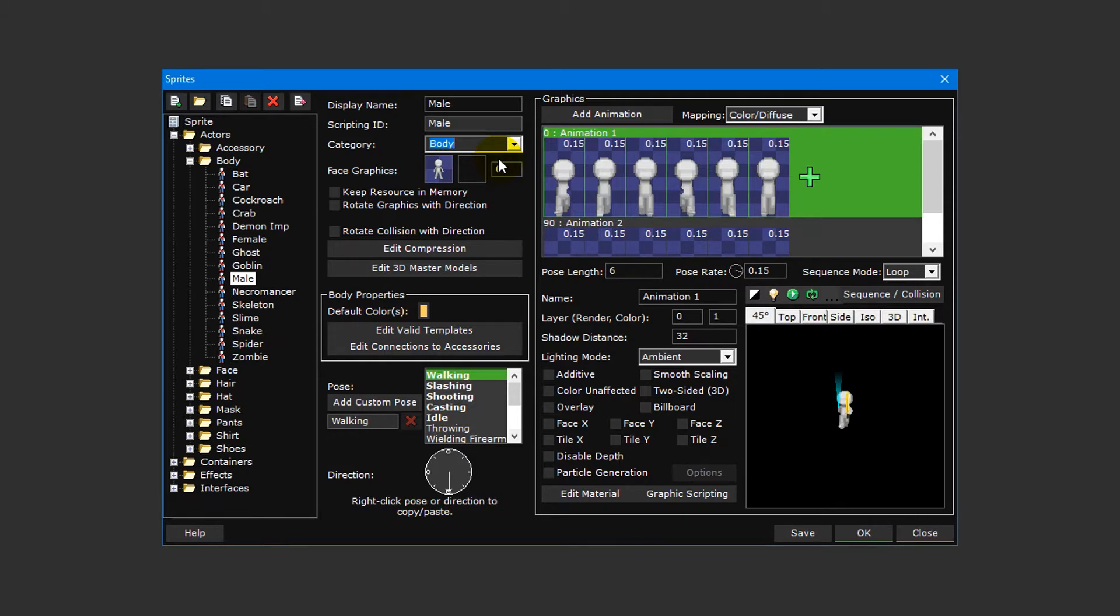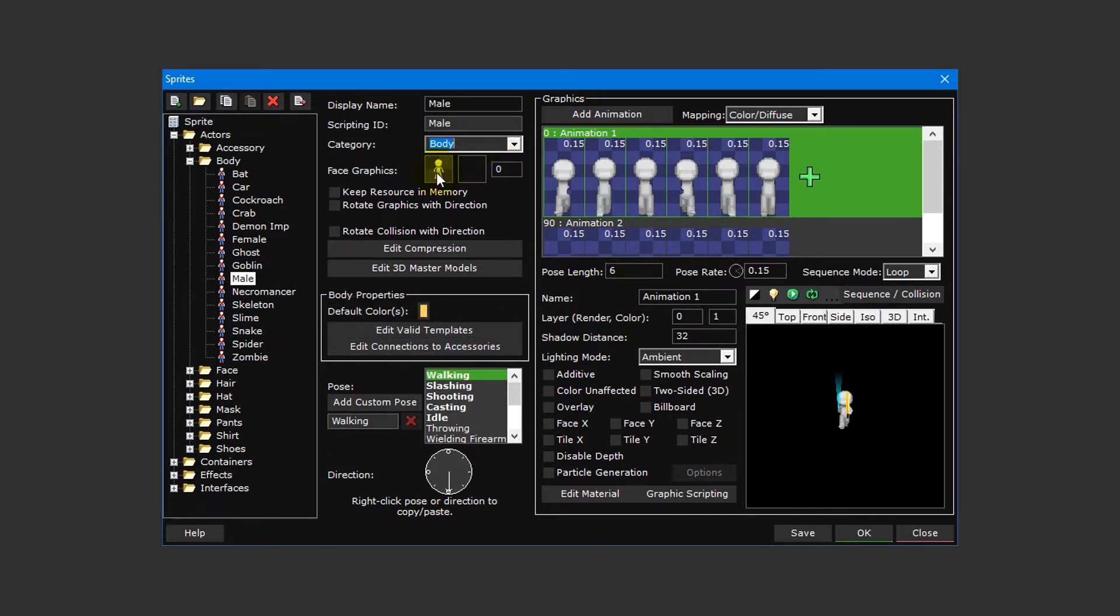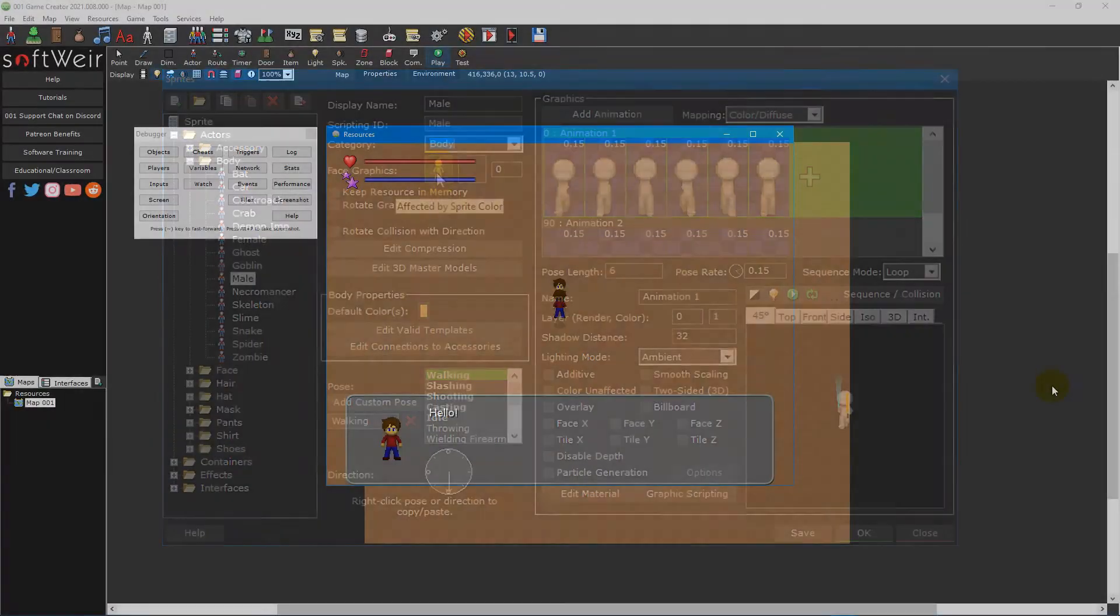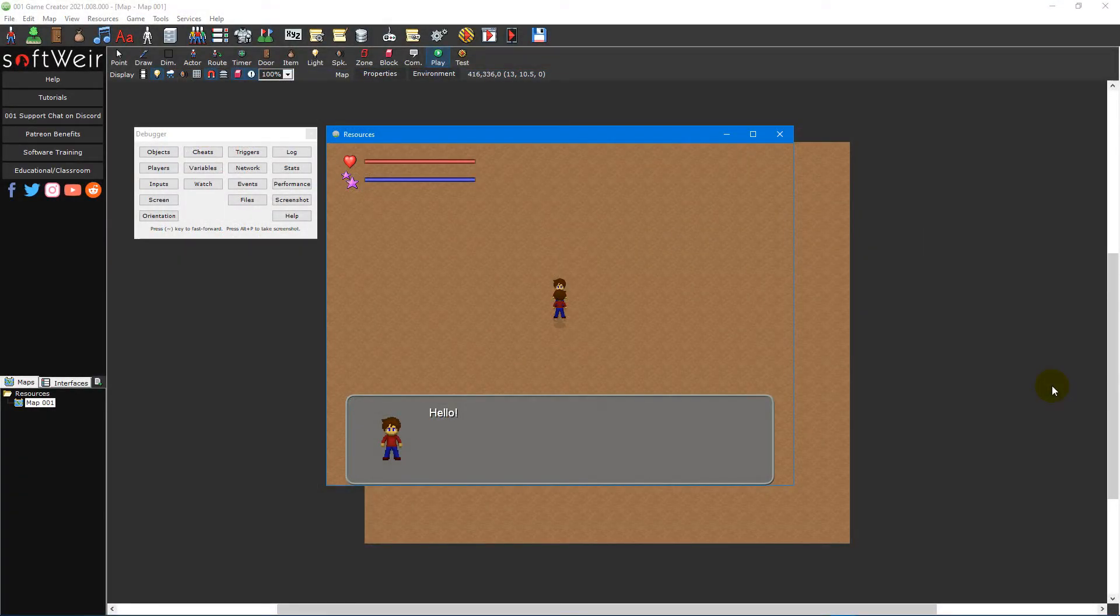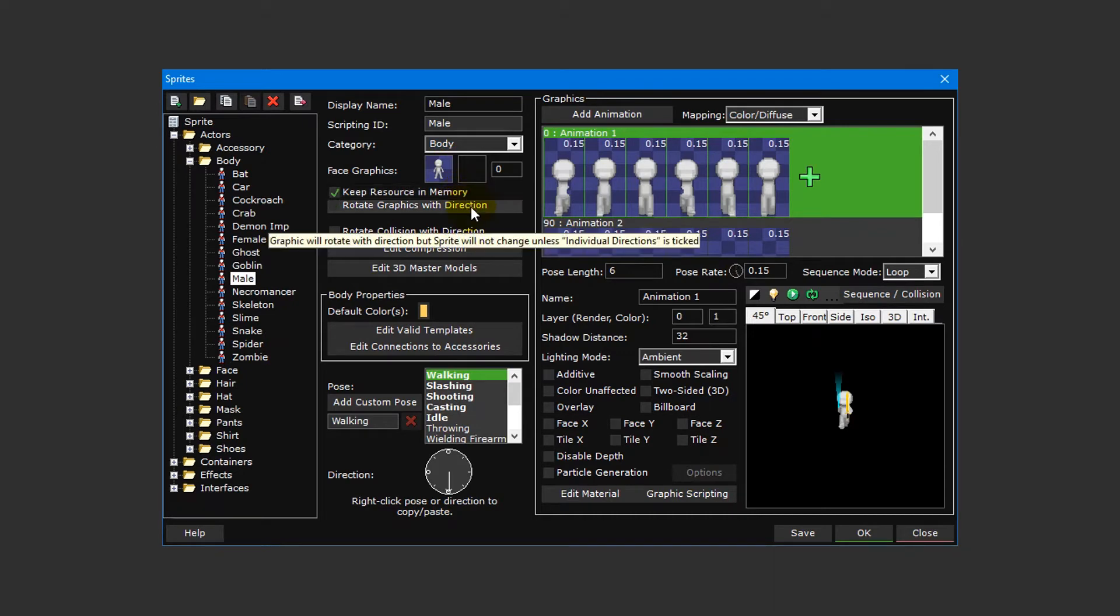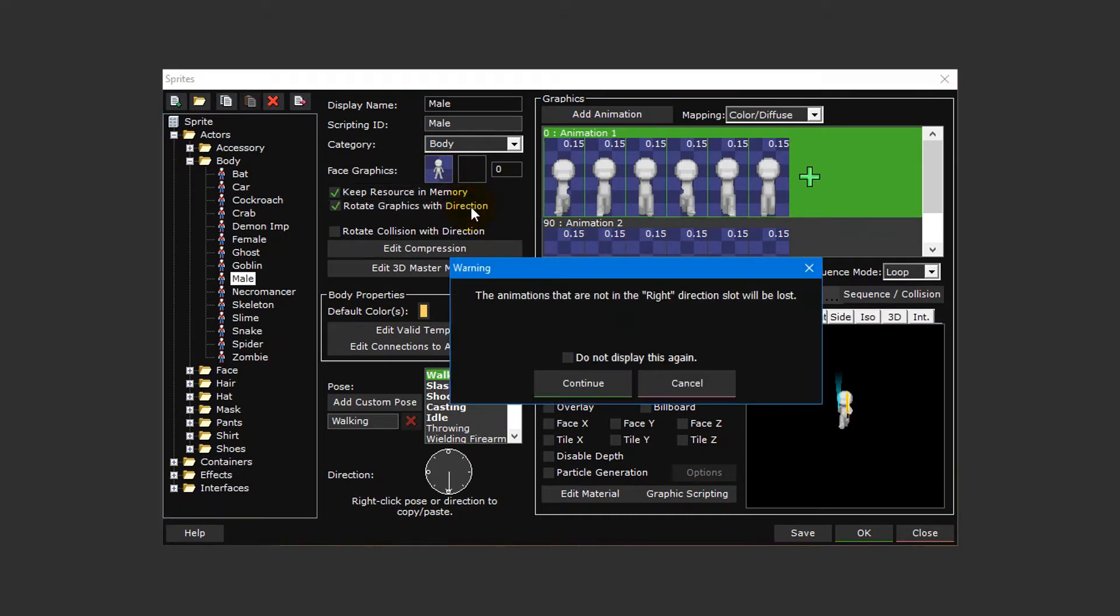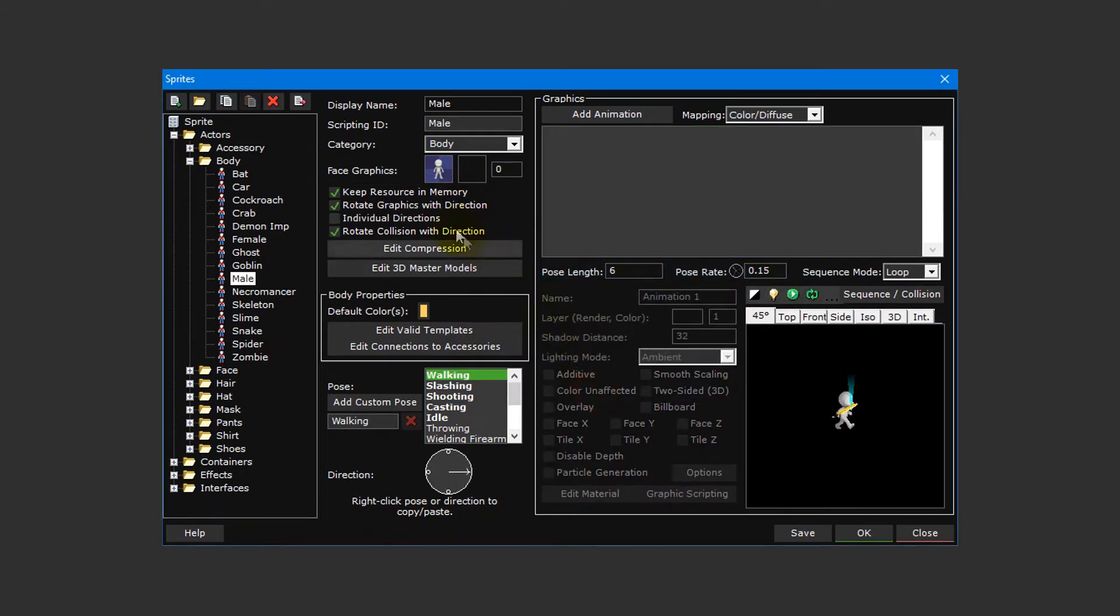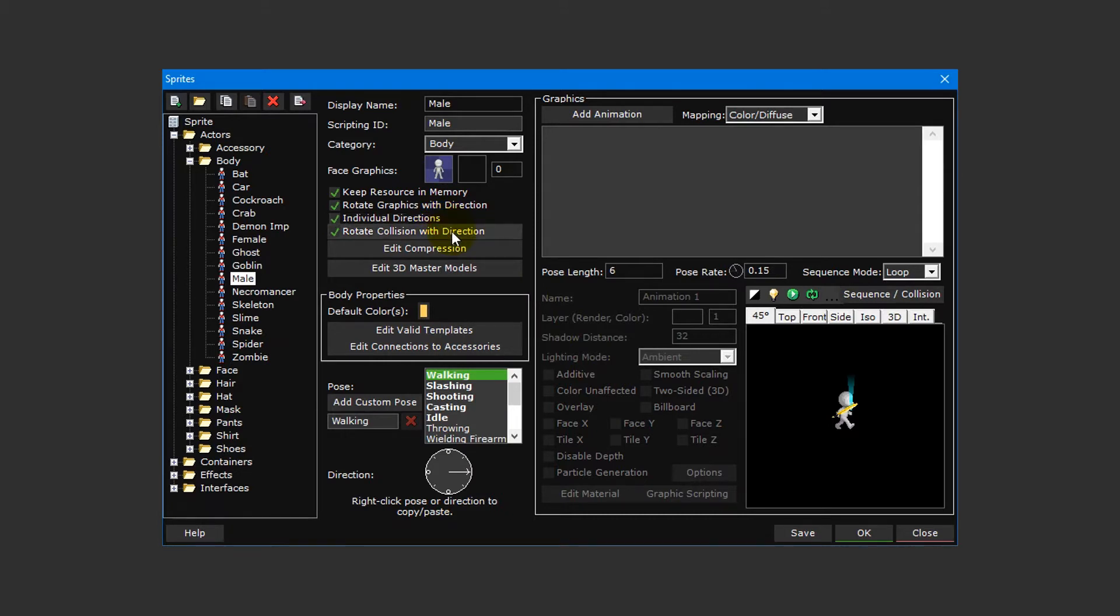You can create entirely new categories by typing a custom name into the drop-down menu. You can also set the sprite's face graphic, which is an image that will appear whenever the advanced message box event is used, as well as enable options to keep the sprite in active memory, specify whether the graphic will rotate automatically with its direction with the option to set individual sprite directions if desired, and specify whether its collision box will rotate automatically with its direction.